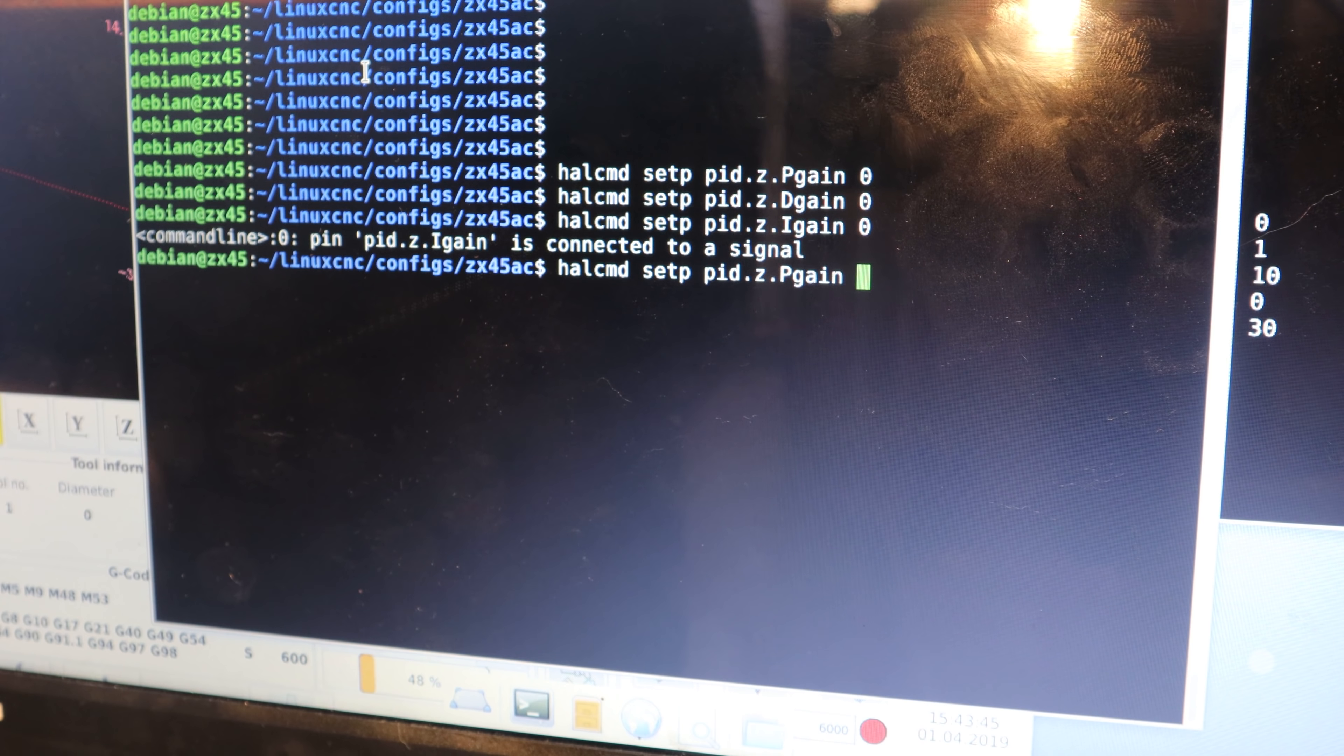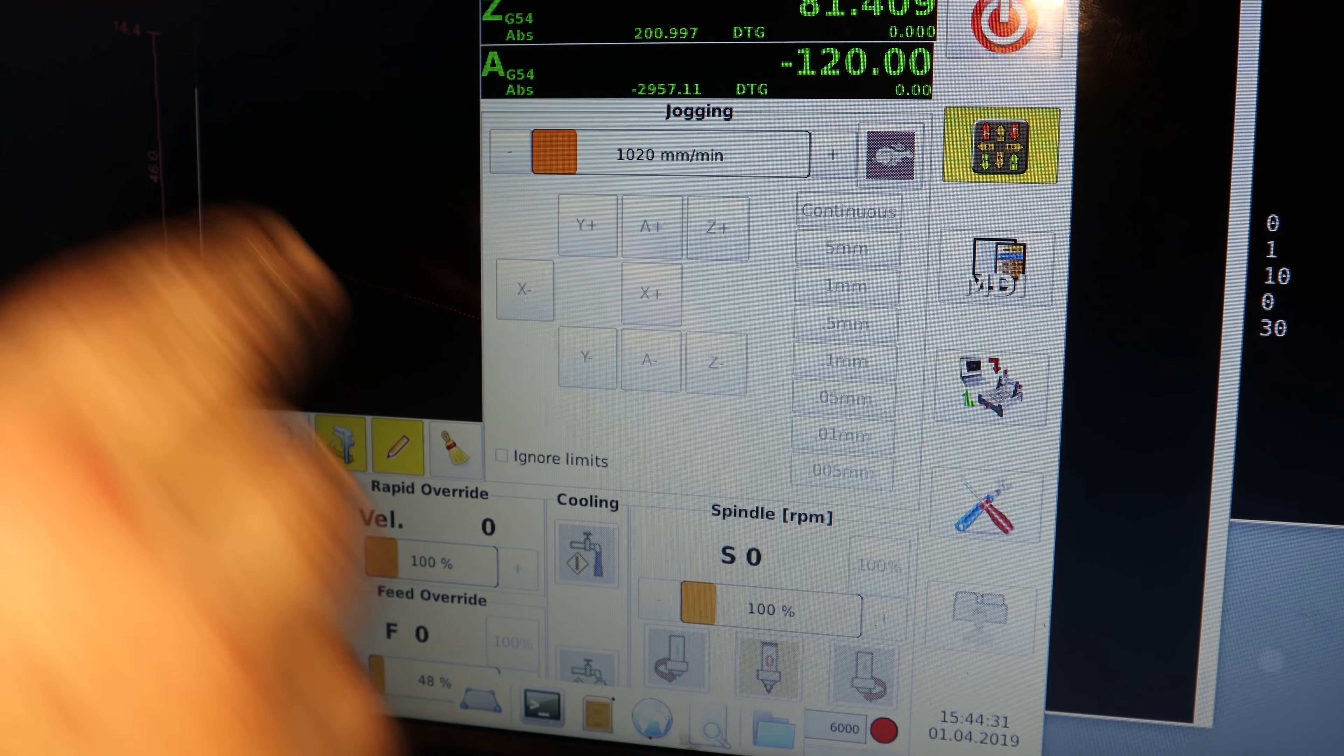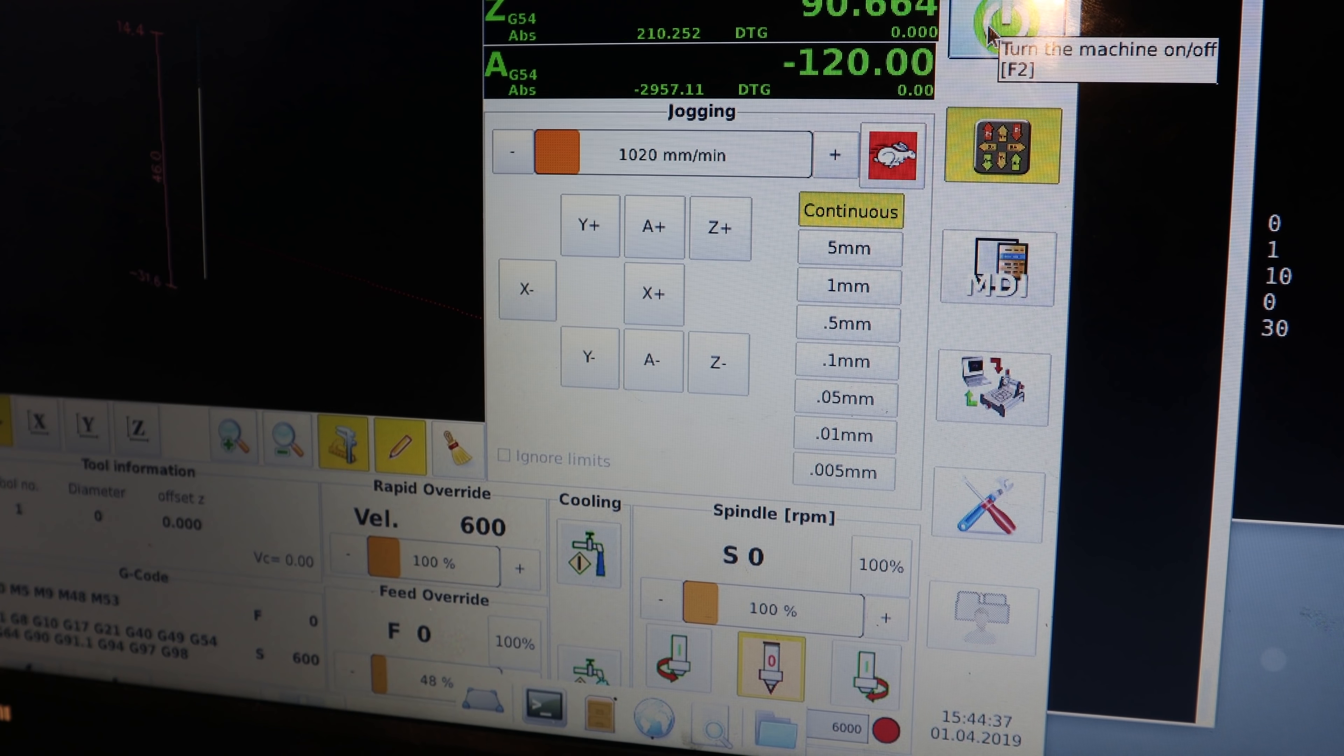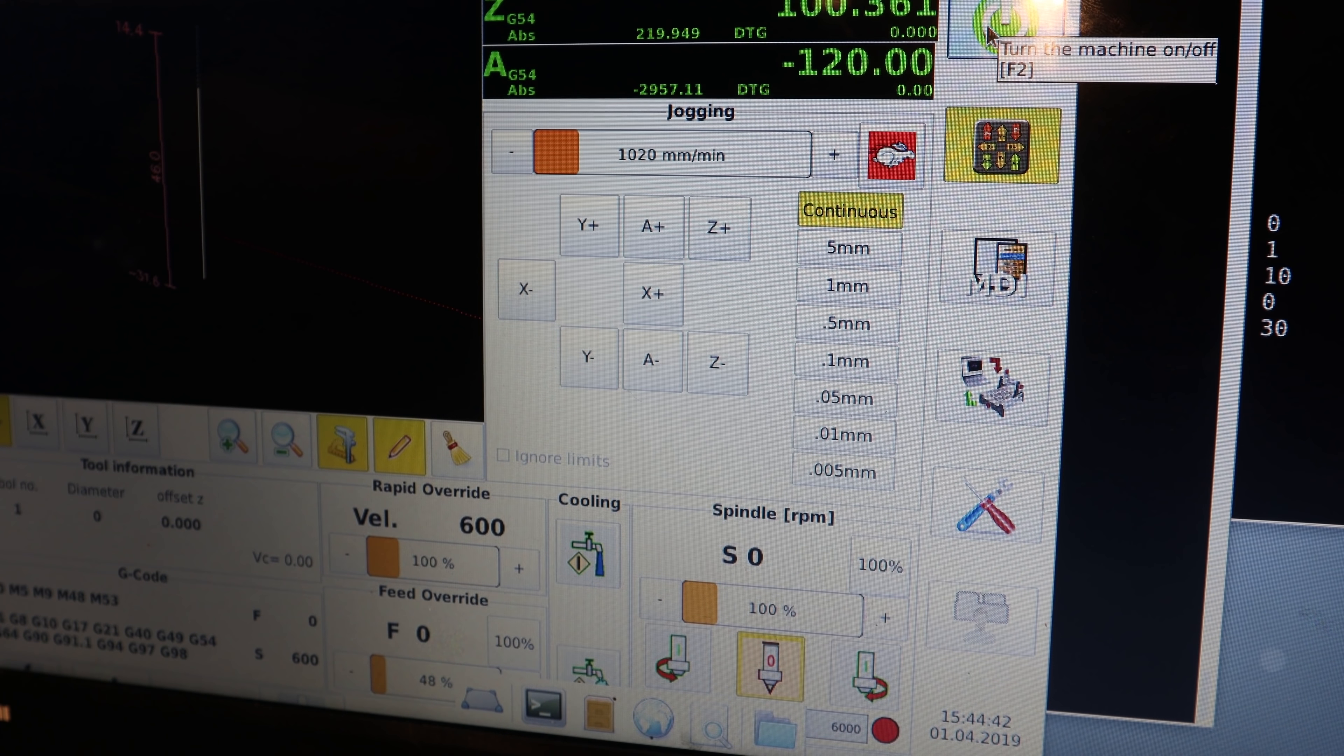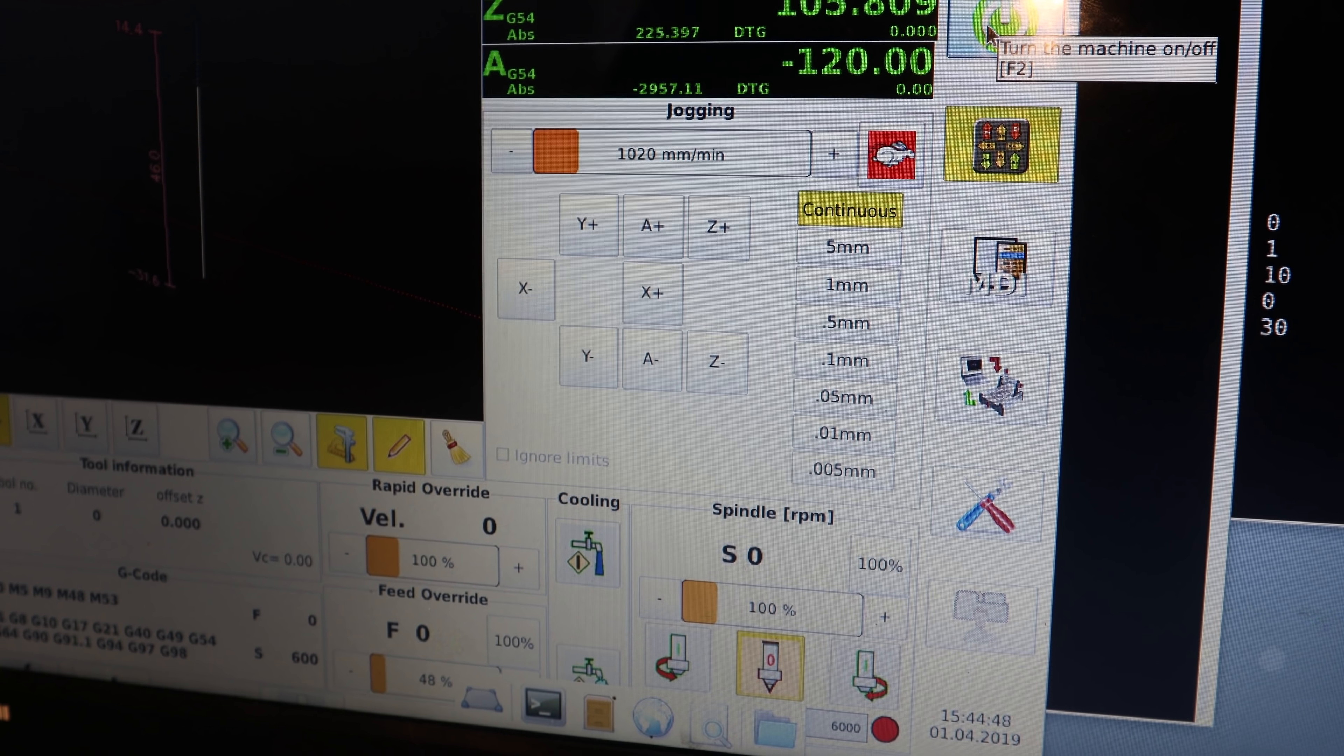So back with the values. P gain is 30. Maybe I should just do it with a jack. I will do that. You're in following error of course. I can hear it is better. But not perfect. Let's check.